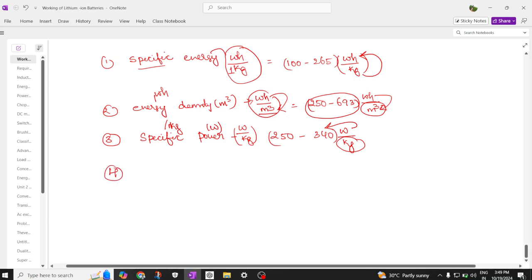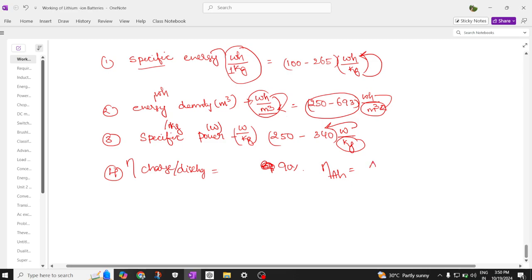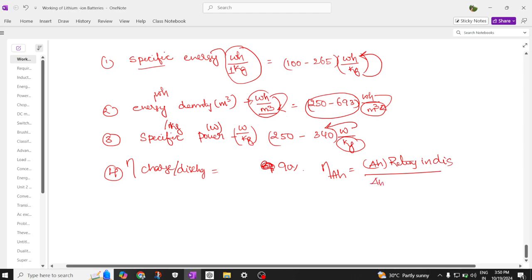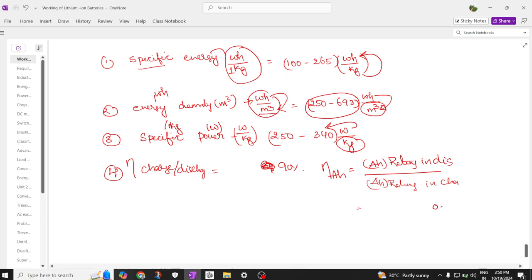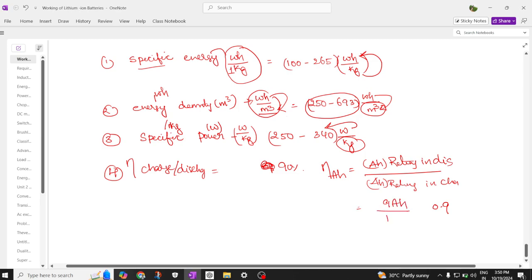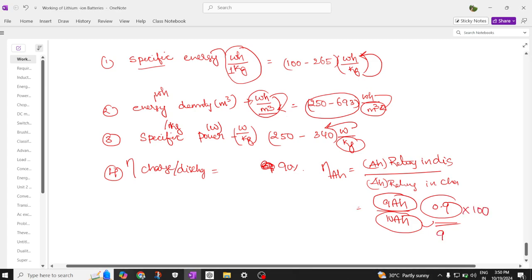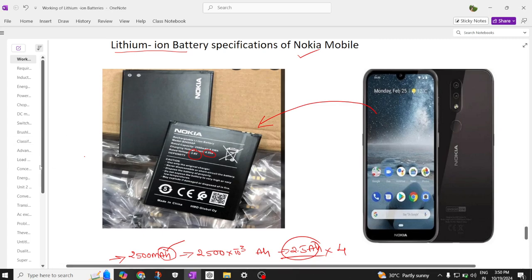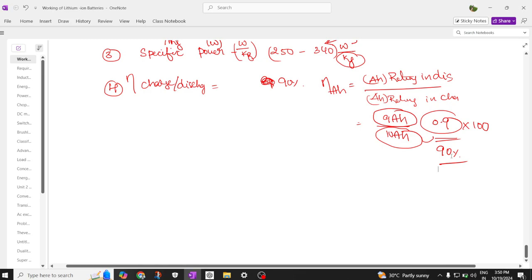Next is charge/discharge efficiency. The efficiency of this battery varies from 80 to 90 percent. Ampere hour efficiency is the ampere hour rating while discharging divided by the ampere hour rating during charging. For example, if it discharges 9 AH but charges up to 10 AH, then 9 divided by 10 equals 0.9, which multiplied by 100 gives 90% efficiency.